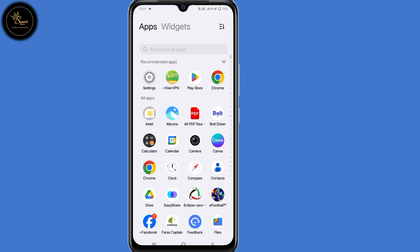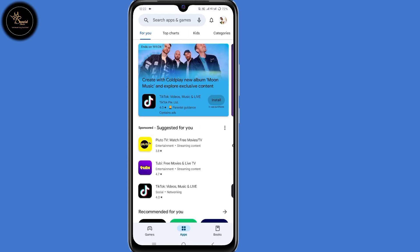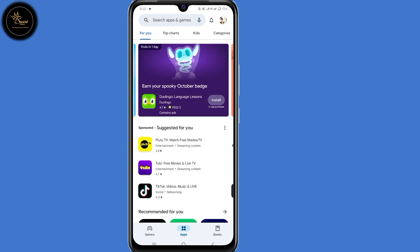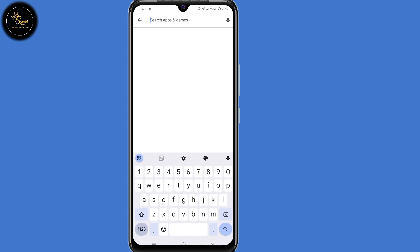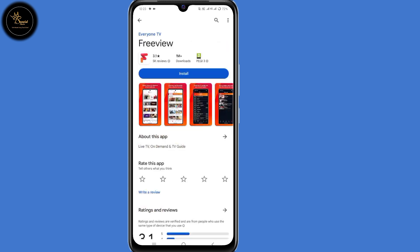Now open Play Store once more. You can now search for the application you were trying to install earlier — in my case it's Freeview. As you can see, I'm now able to install this application on my device. With this method, you can easily install any application that is not available in your country or is restricted.